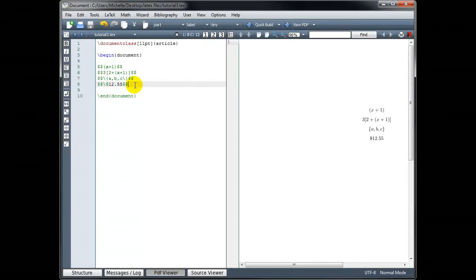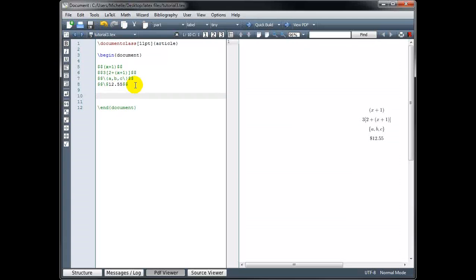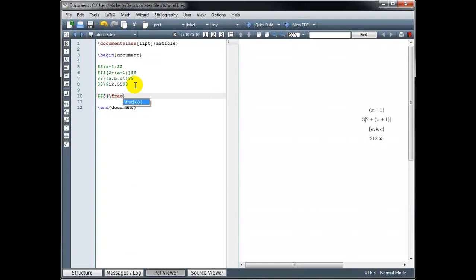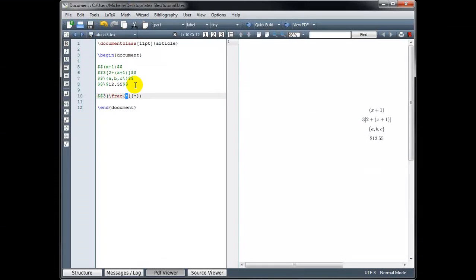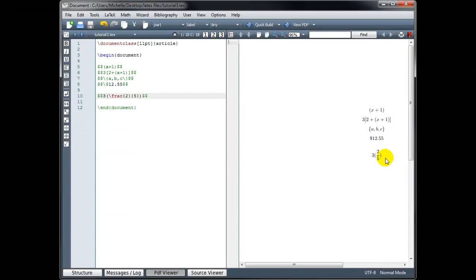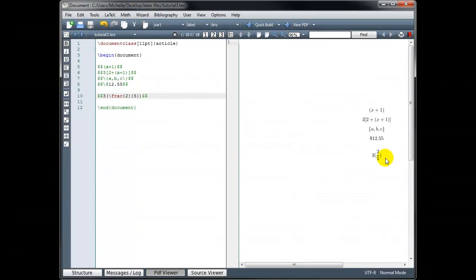If I have a tall object and I want to put parentheses around it, then it's not enough to just type the parentheses on the keyboard — it's going to look kind of funny. For example, if we have three times the quantity, and I just type my parentheses and then put in the fraction 2 fifths using backslash frac, and I build, it looks a little bit funny because the parentheses are too short. I would like the parentheses to expand to the height of the object inside.